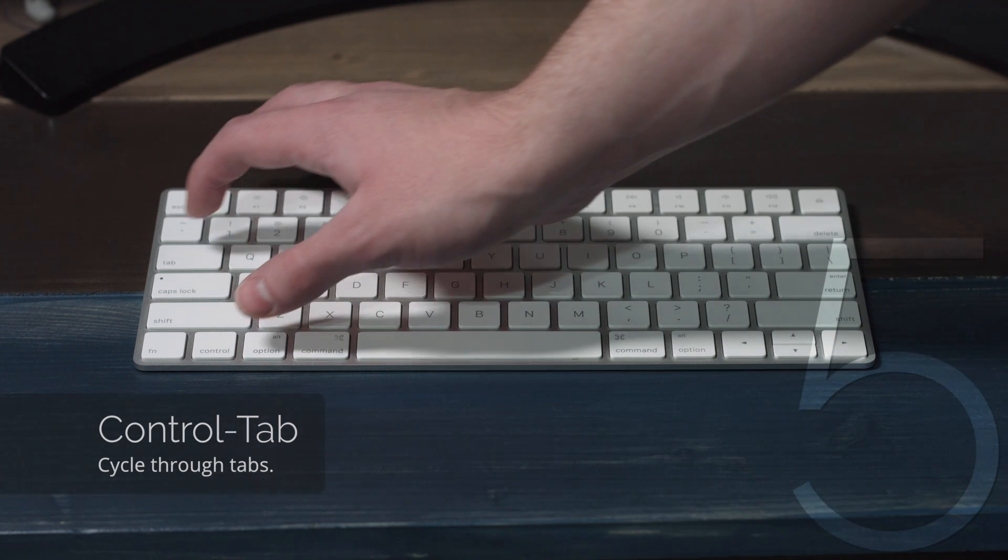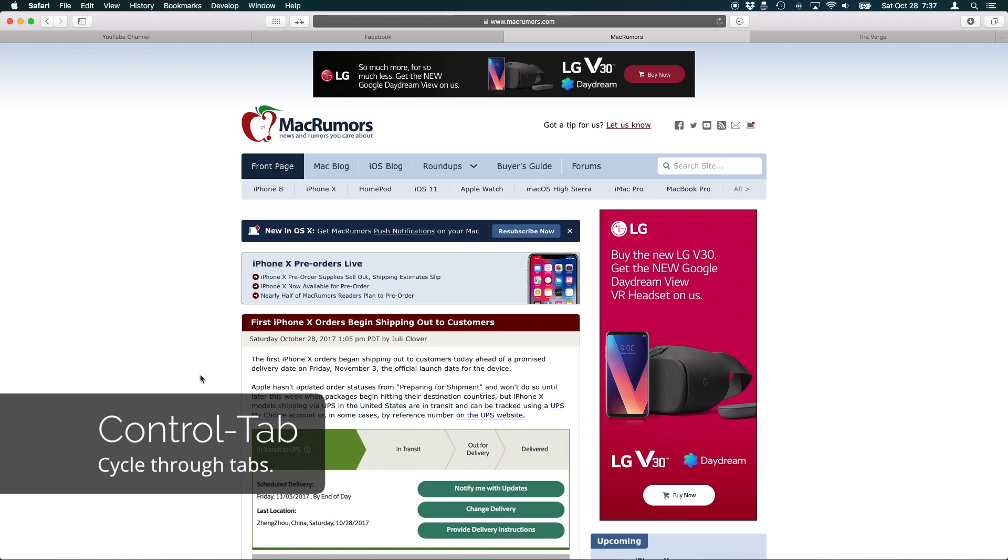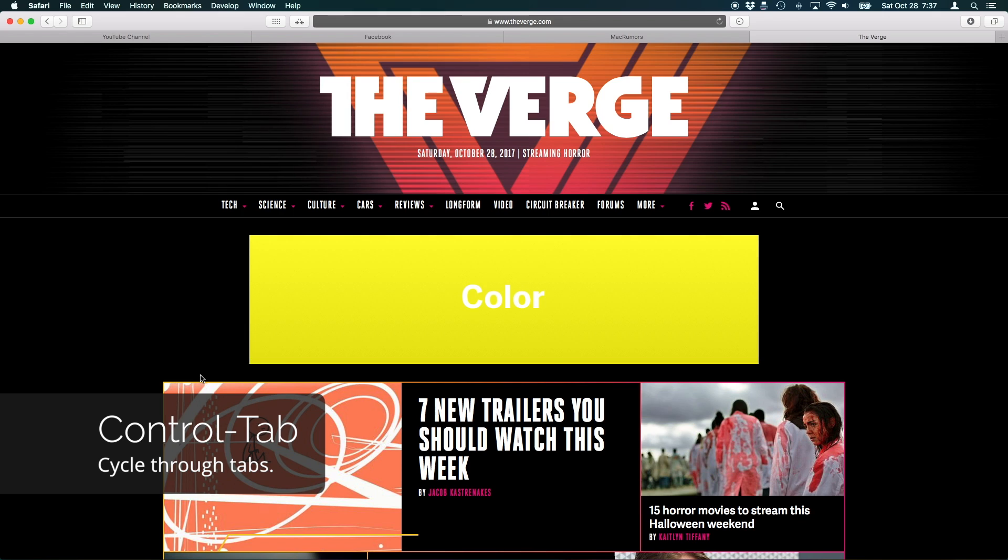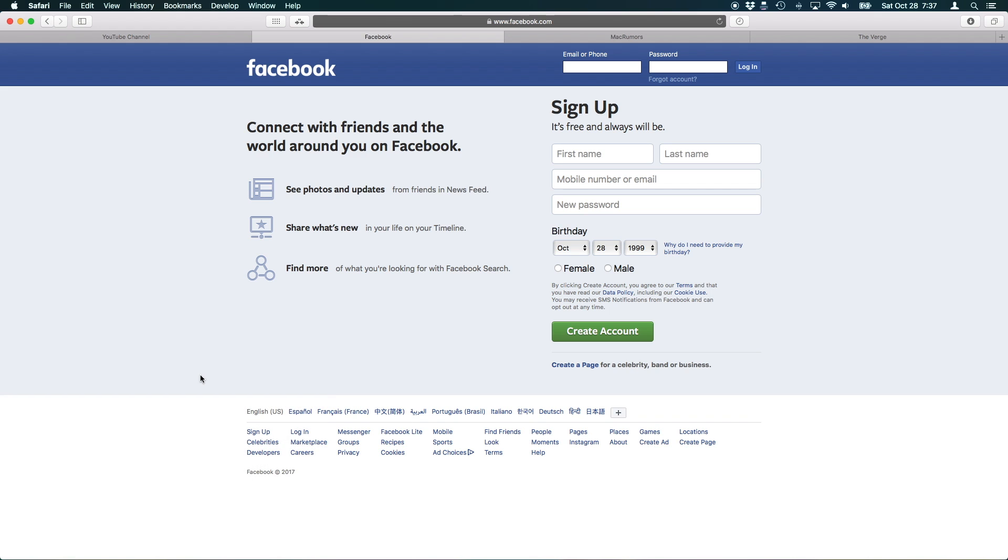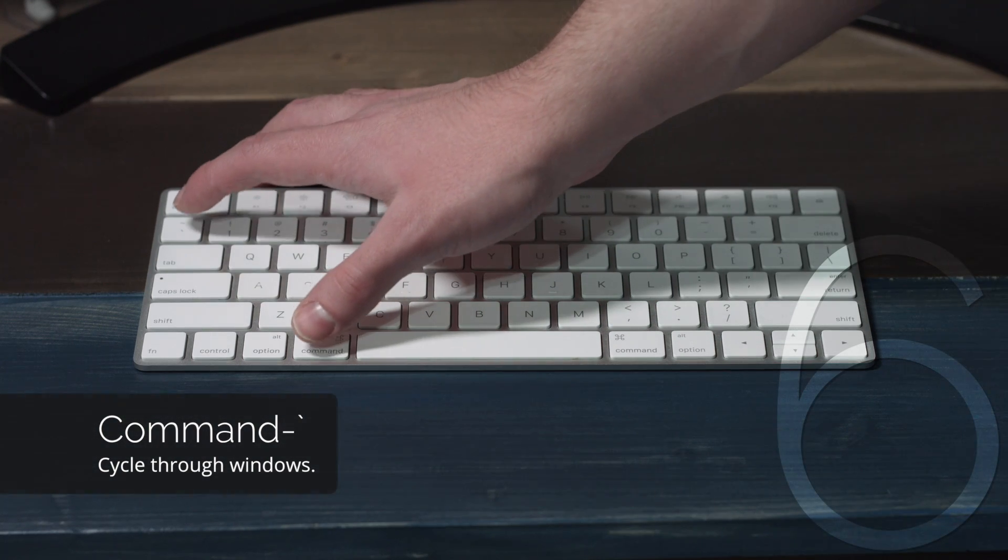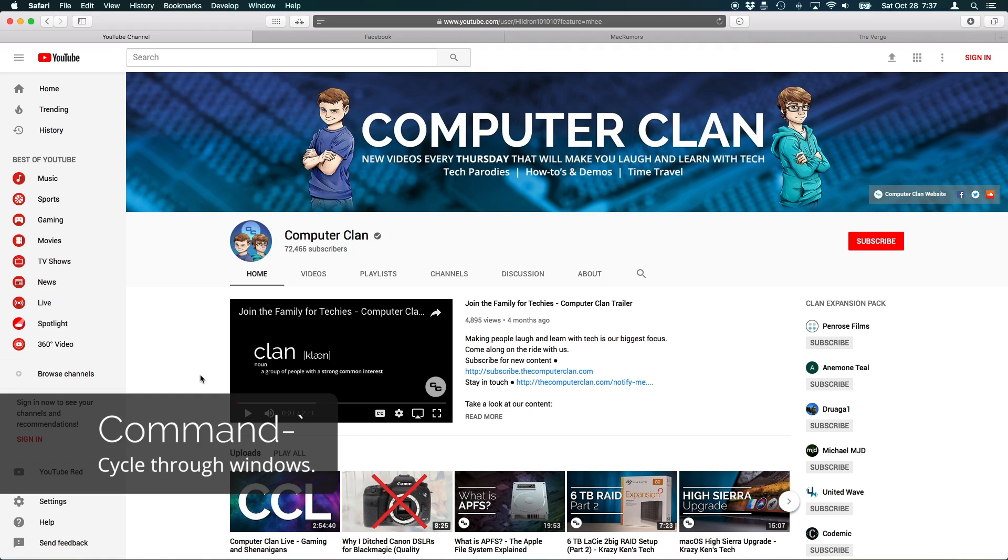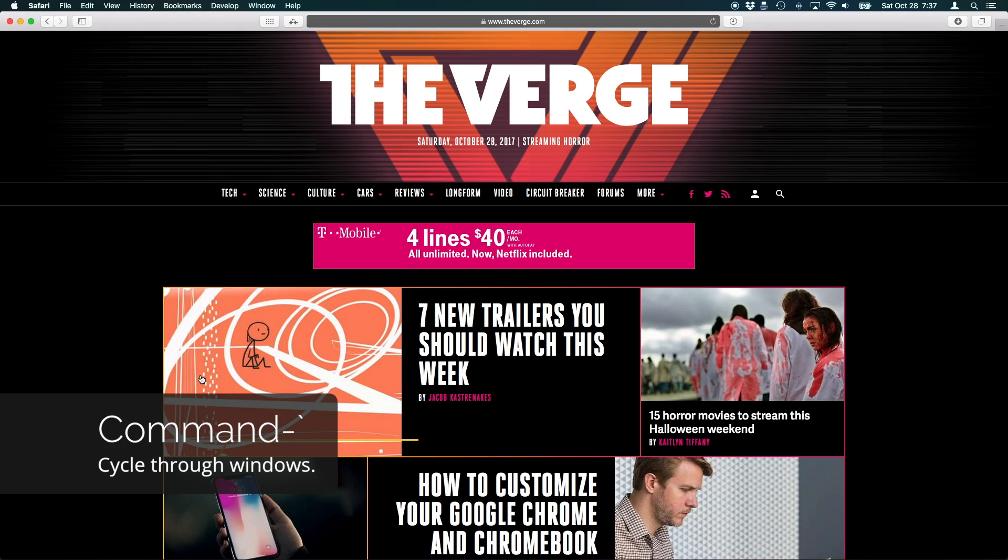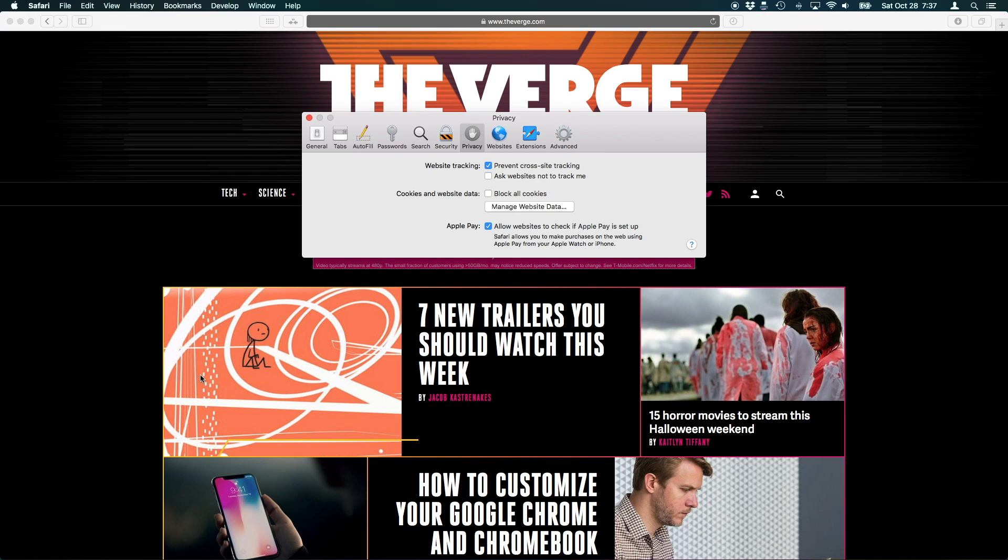You can also use Control-Tab to cycle through tabs, and hold down Shift-Control-Tab to cycle through tabs backwards. In addition, holding down Command and the Grave accent is a super-fast way to cycle through open windows inside of a single app.